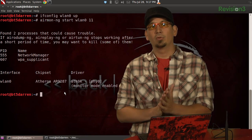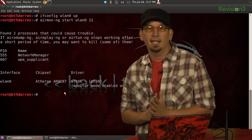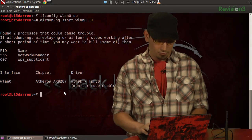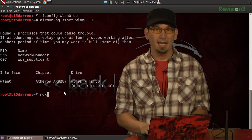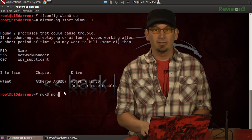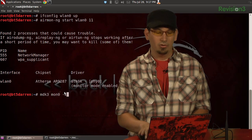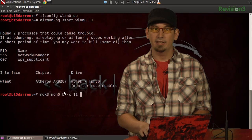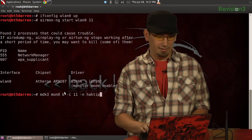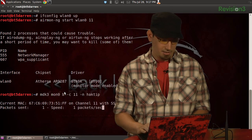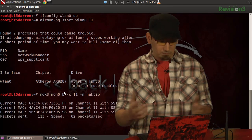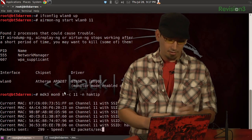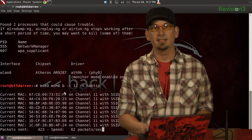Using the tool MDK3, we can create beacon frames indicating our SSID of choice. So MDK3 on mon0, beacon mode on channel 11, and we're just going to call it hacktip. We're transmitting a bunch of beacons on various BSSIDs.